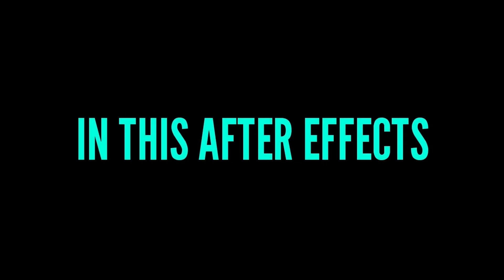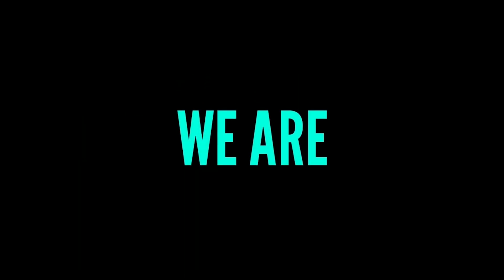Hello guys, in this After Effects tutorial we are going to create this.